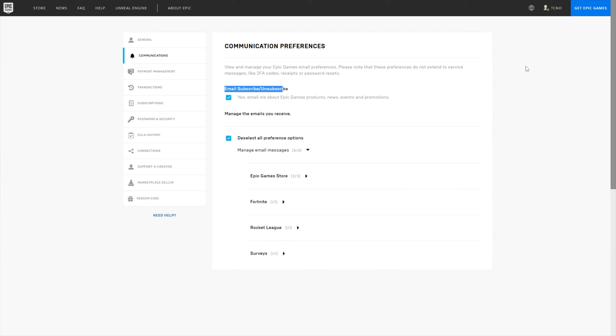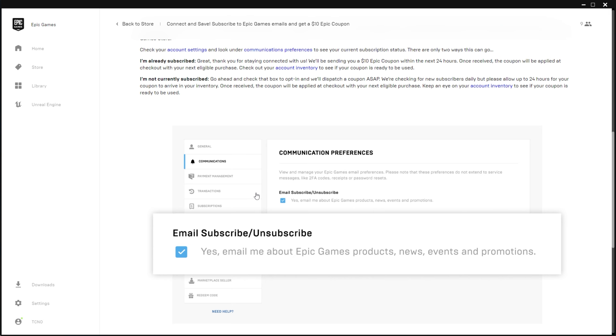After doing so, you should be able to receive the email promoting that $10 coupon to you. As for whatever preferences you need to have selected down here, for now, I'll just leave all of them selected and I'll bookmark this page so that within 24 hours, when I do receive my coupon, I can unsubscribe from these and no longer receive messages from the Epic Games store.